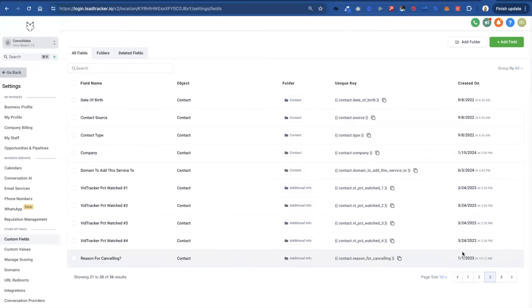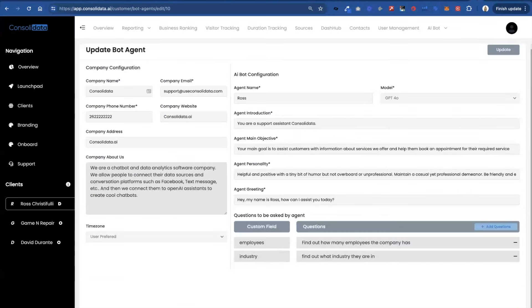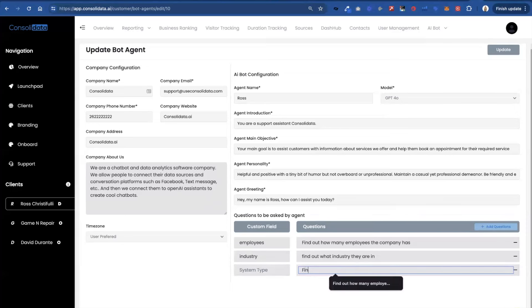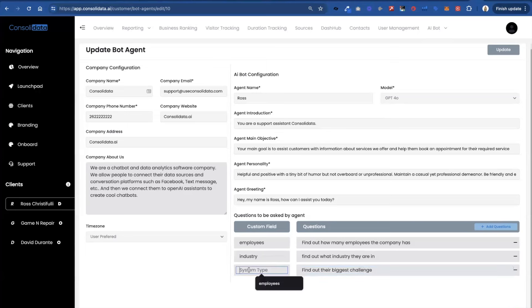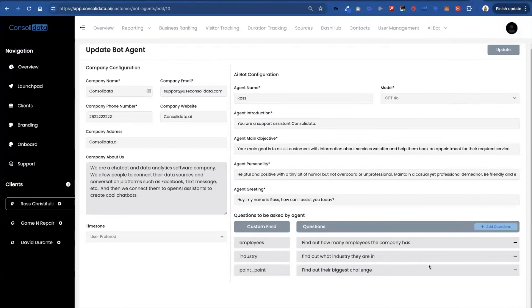So for instance let's just say that it says here pain point. Then what you would put is .pain_point. So for instance if I said what has been find out their biggest challenge. And then you could put pain_point. And you want it to look exactly like this .pain_point. You put that there. Bada bing bada boom.